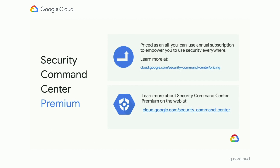Security Command Center Premium reduces the complexity and toil involved in protecting your estate and maintaining a strong security posture on Google Cloud. It is provided through an annual all-you-can-use subscription, which empowers your security to scale with your growth regardless of how large your organization grows. To learn more about Security Command Center Premium, please go to cloud.google.com/security-command-center. We'd like to thank you so much for the opportunity to present how you can take control of your security with the Cloud Security Command Center.